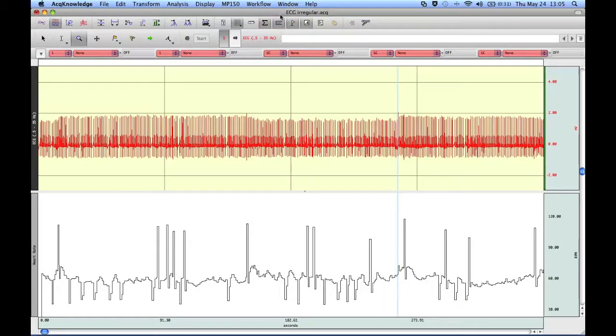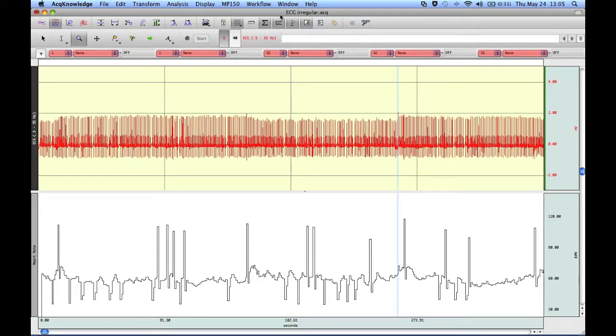The following screencast will provide a demonstration of Achnology's Fine Cycle Peak Detector. This is part 6 in the series, and this particular screencast will demonstrate the clustering output option.